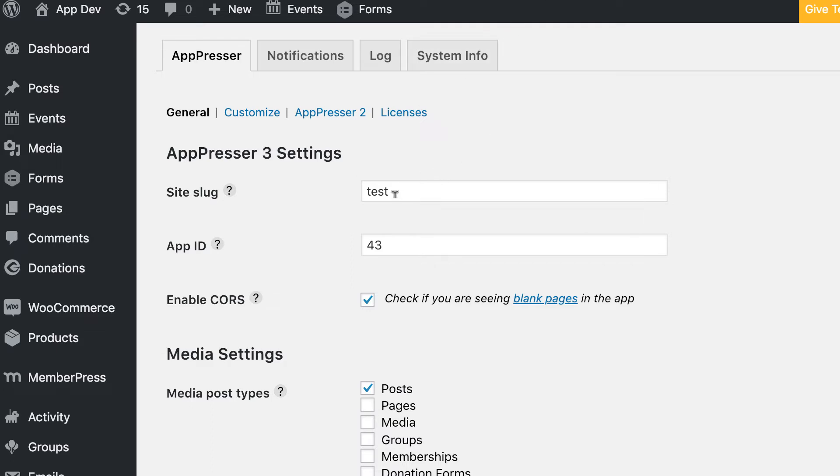The site slug is whatever comes at the end of myapppresser.com for your site. It should be something like your username, and the app ID will be given to you after you create your first app. Go ahead and add those and save those settings.